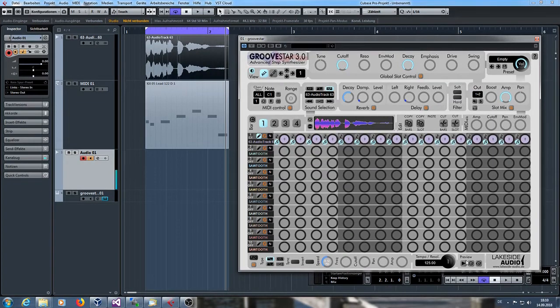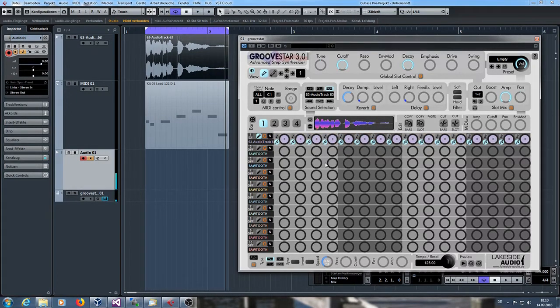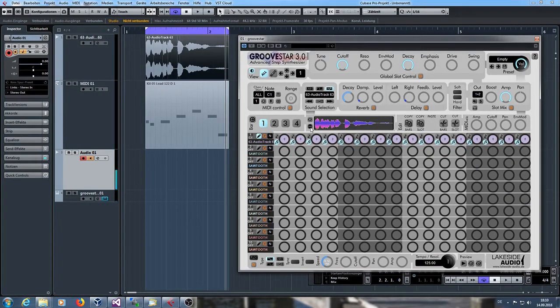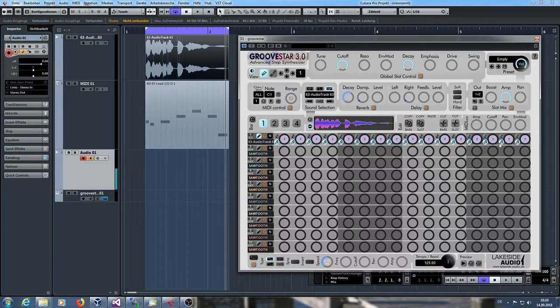So let's listen to this one. You hear the sound and now with GroovStar 3.0 you can activate the keep length function. So when I pitch the individual steps the length will be constant.